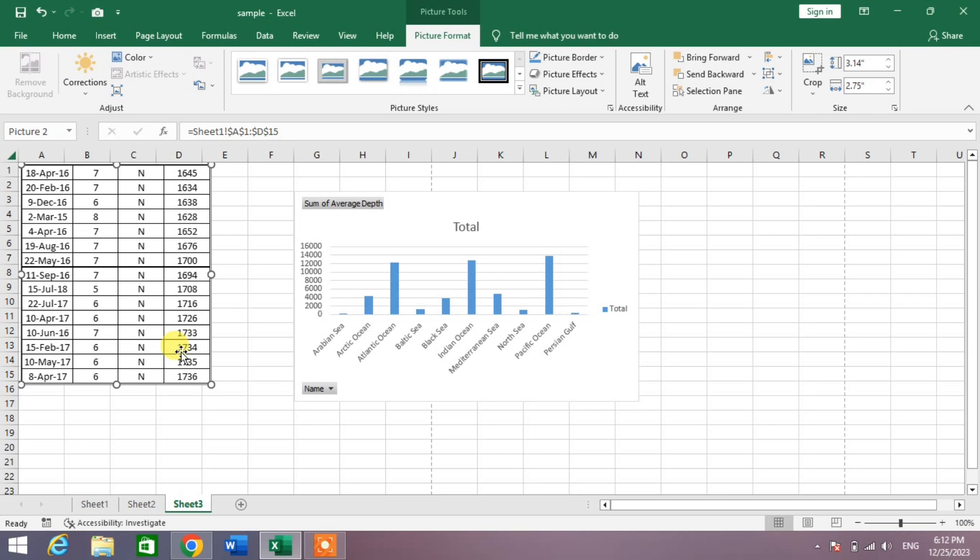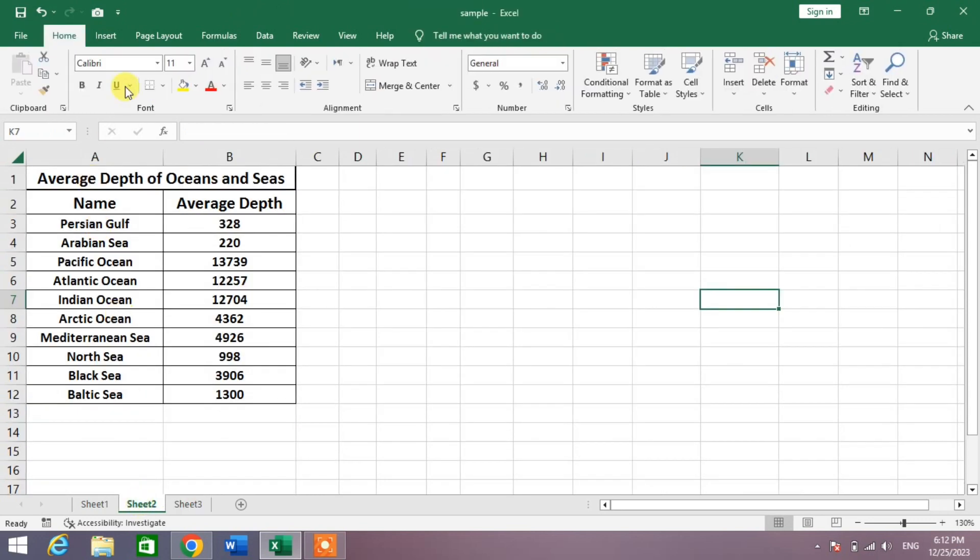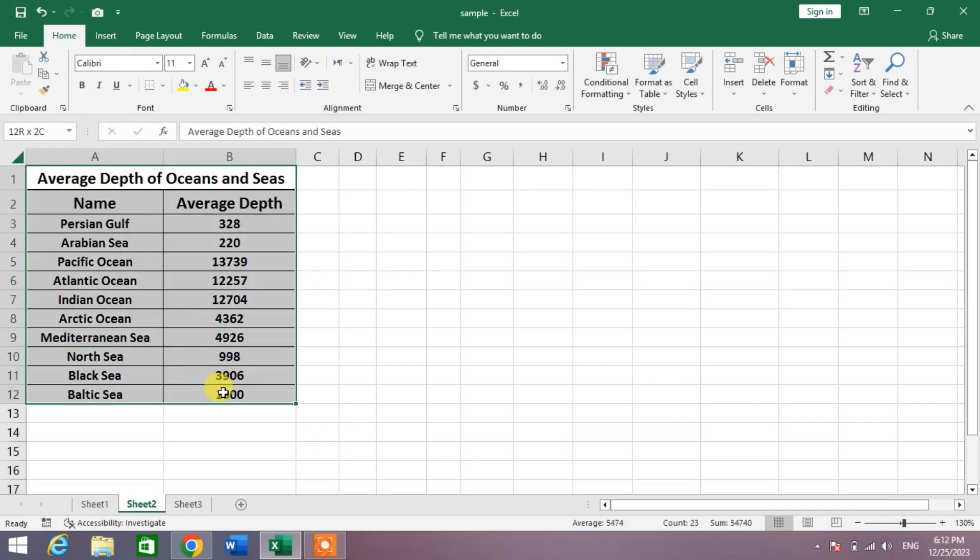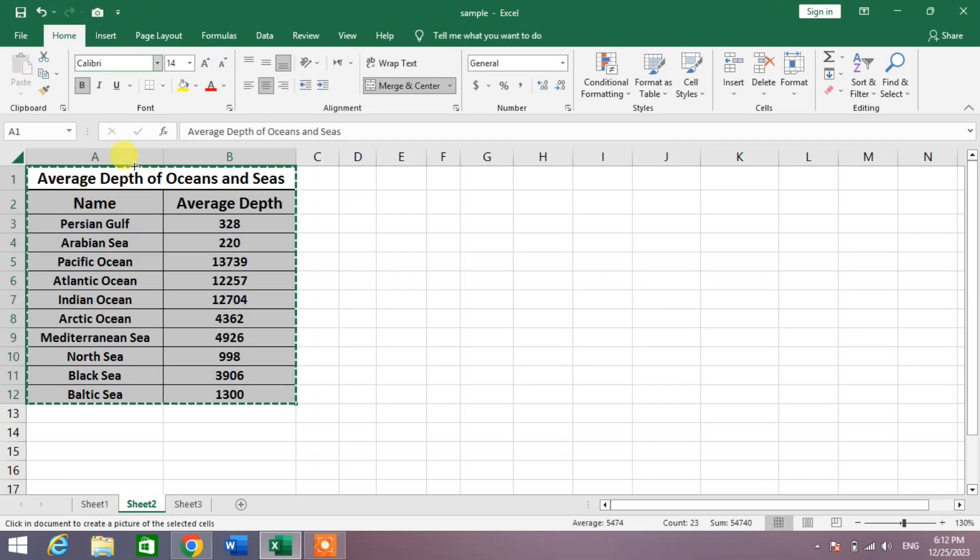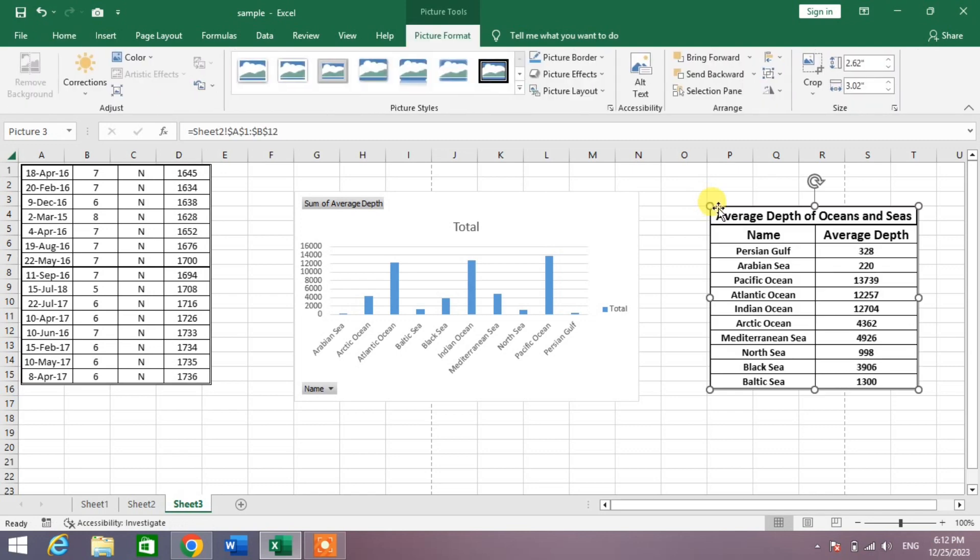Now go to second sheet again, select the text, and then simply again click on this Camera. Now again go to sheet three and again press left click. You can see all three sheets now in one sheet.